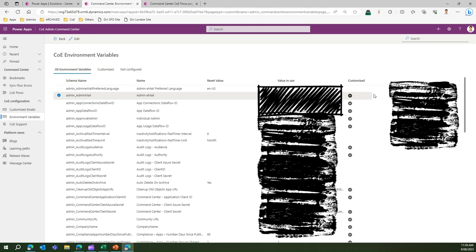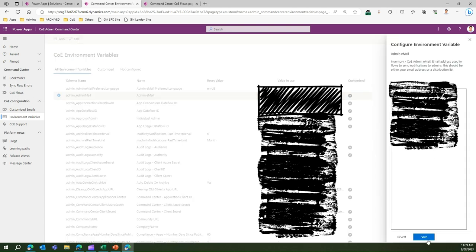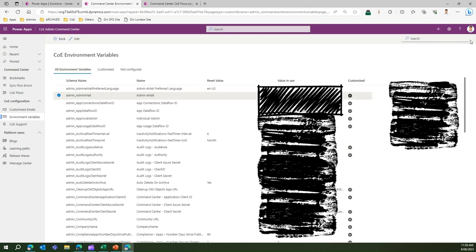The good part is you can even revert back if you don't know what was the value earlier and if you have accidentally overwritten something. You click on revert and then it will be reverted back to the old value which was there when the system was set up. That's a nice feature.